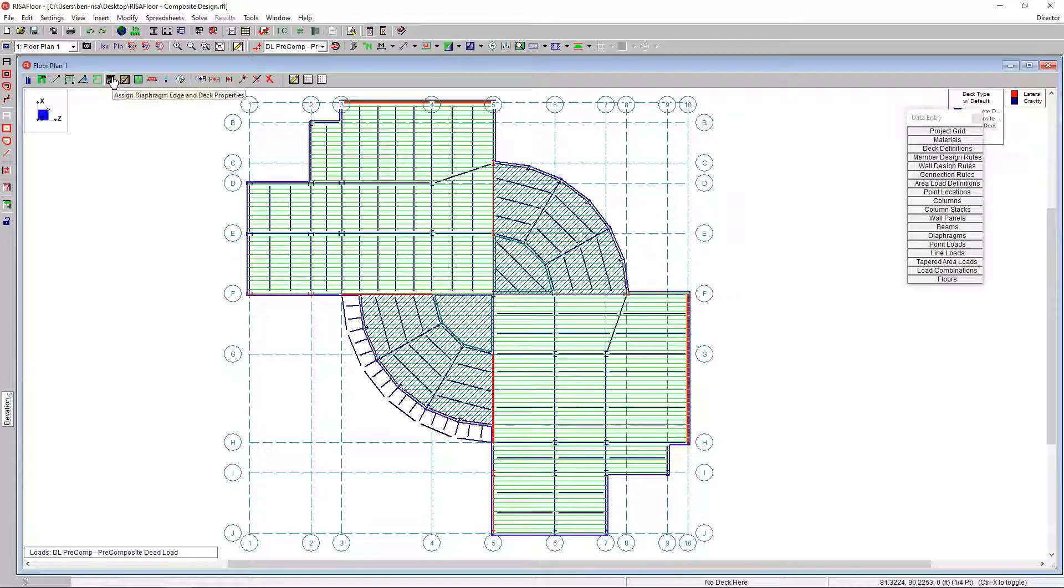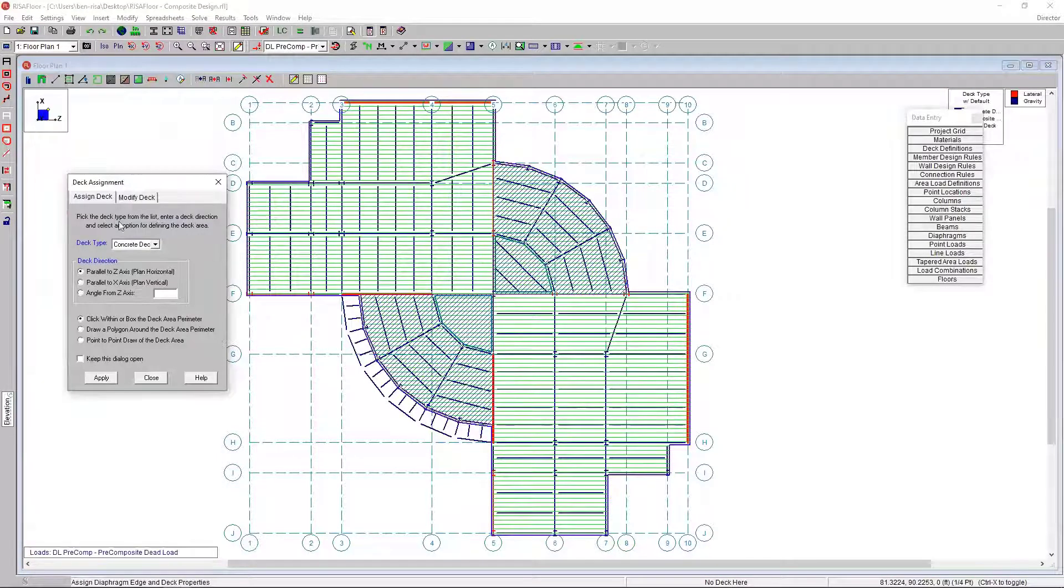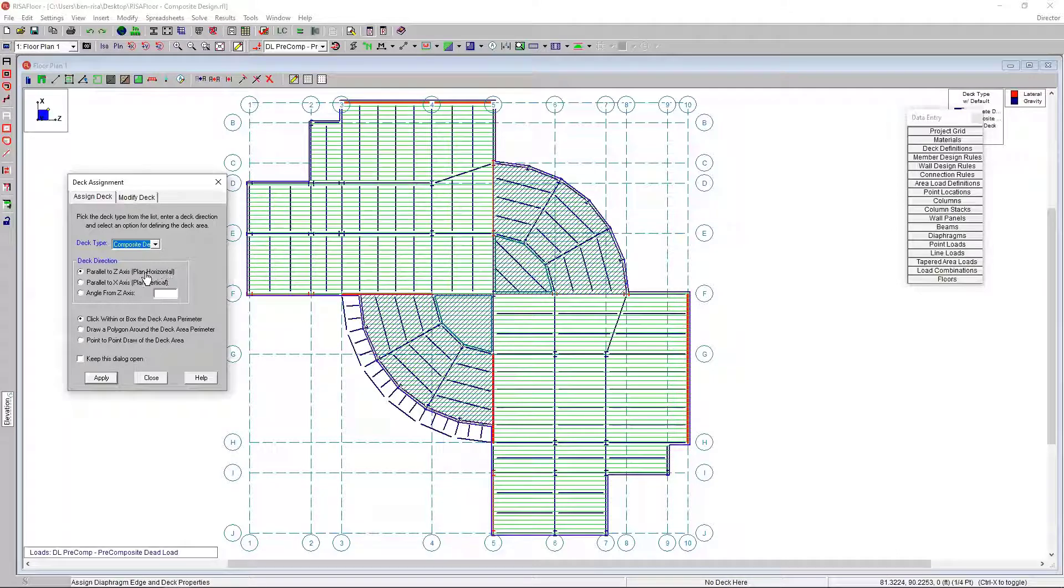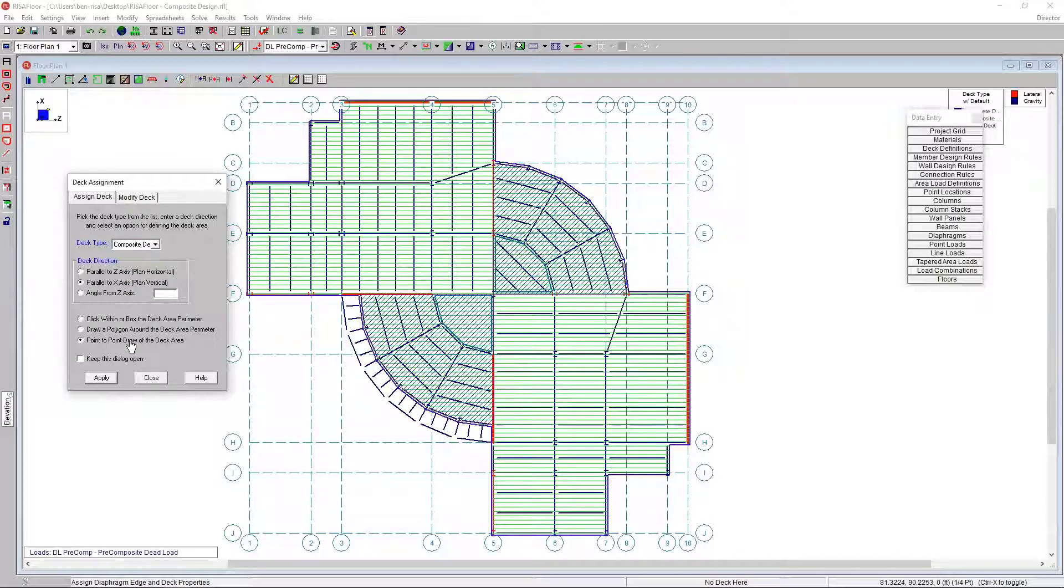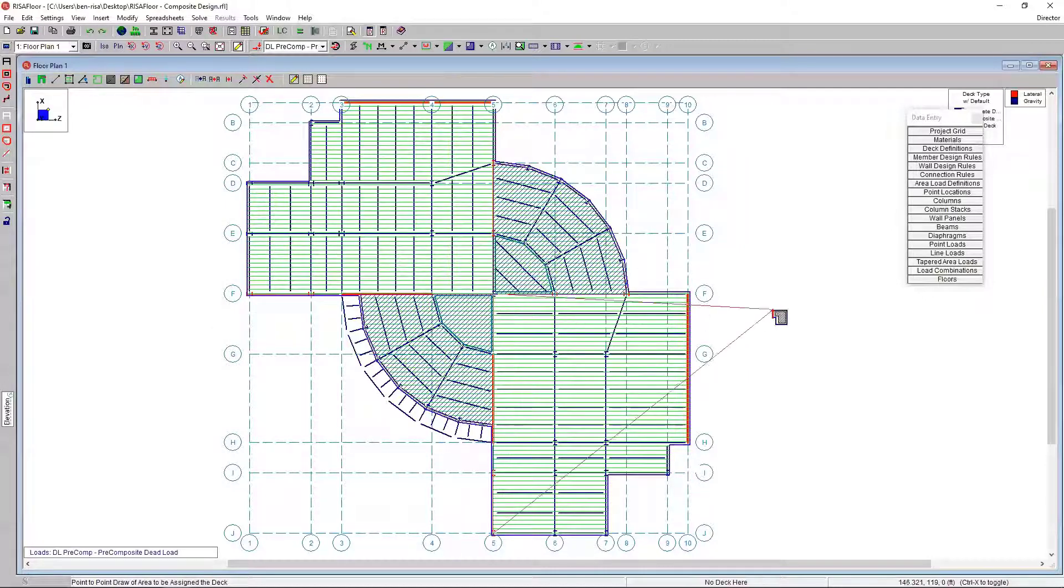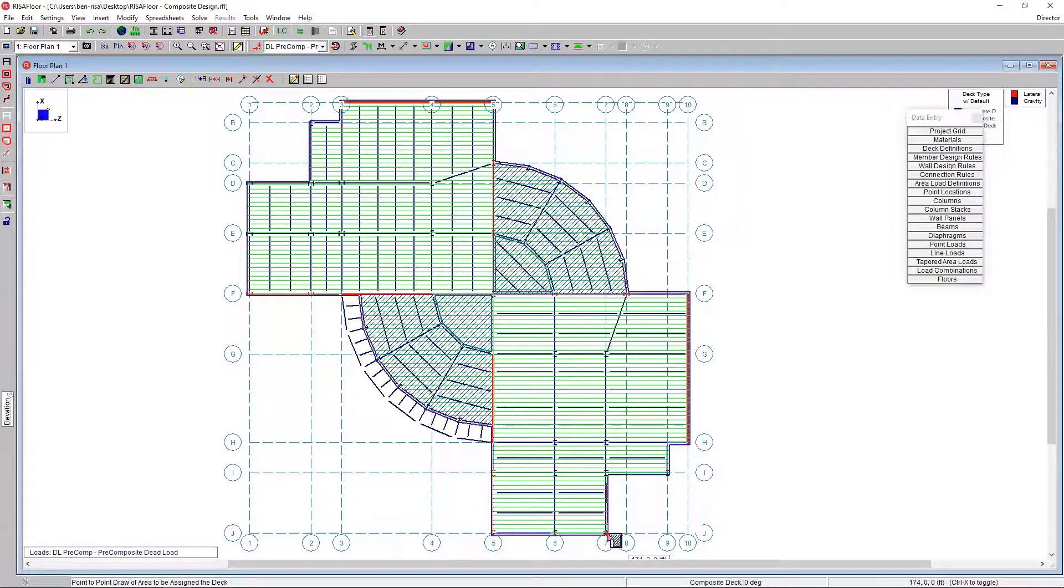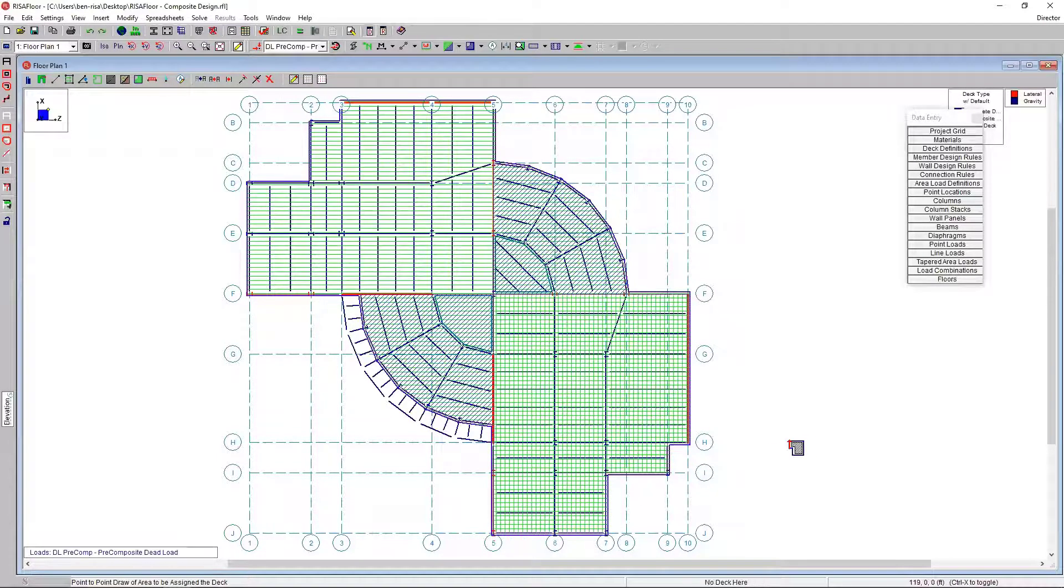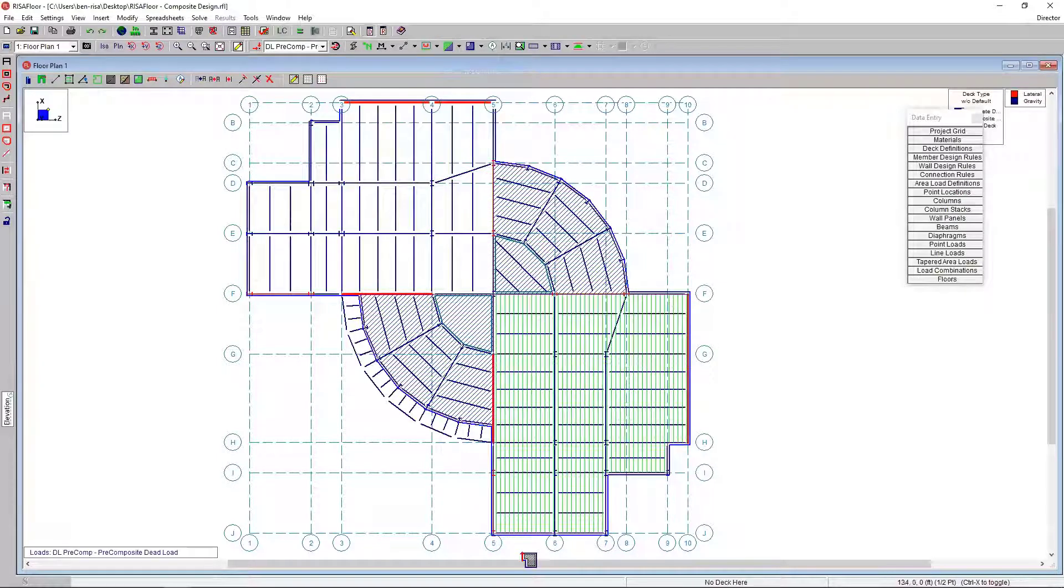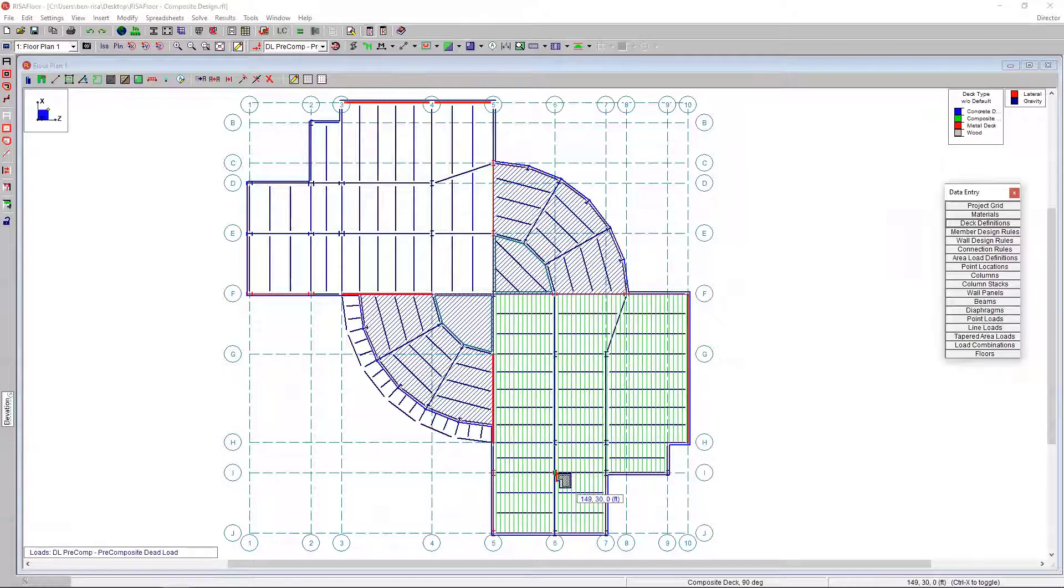I'm going to come up to this assign diaphragm edge or deck properties. I want to assign a new deck. I'm going to choose composite deck. Instead of plan horizontal, I want it plan vertical. I want to draw that point to point. I'm going to draw really quickly point to point that defines the extents of this particular deck. Using the columns and the walls, I draw that in there.